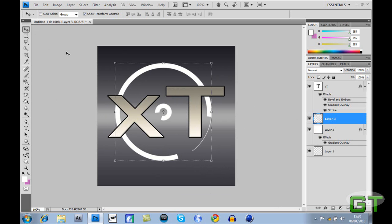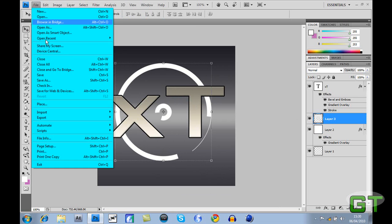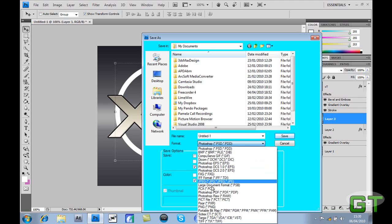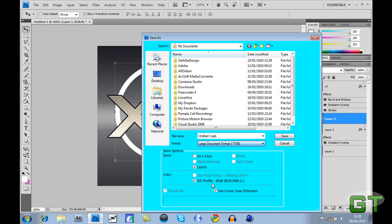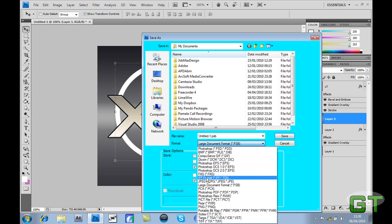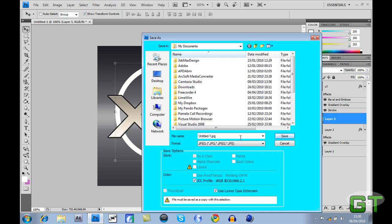You can maybe do that, and then that's it. All you just do is save it wherever you want to save it. Go to documents, doesn't matter. Then go JPEG and save it to whatever.